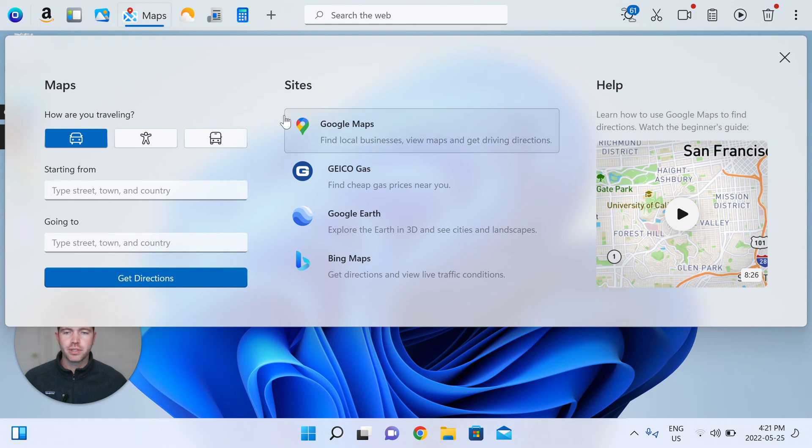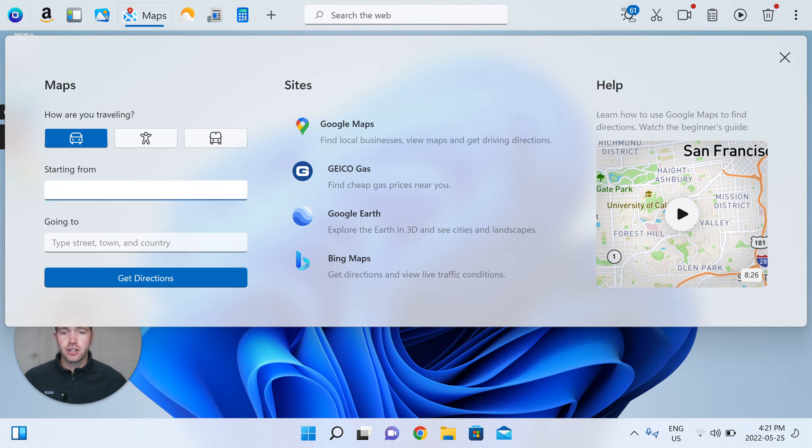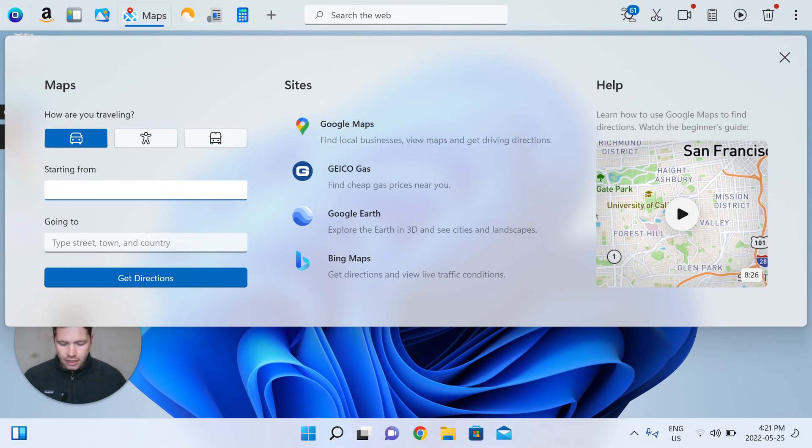The Maps app, this is where you're able to decide on routes and plan out routes and get directions to where you need to go. So, let's say we want to go from New York.